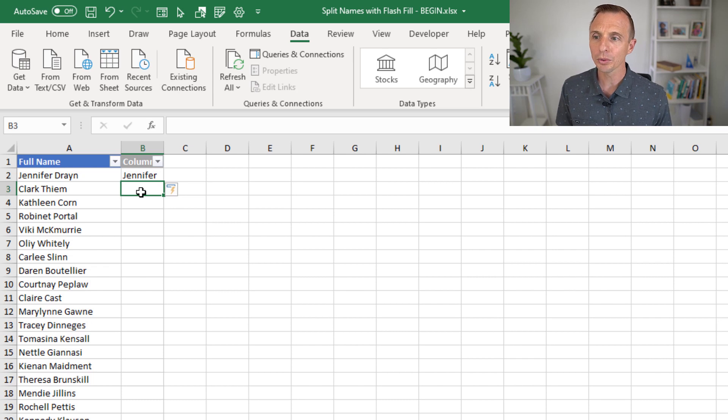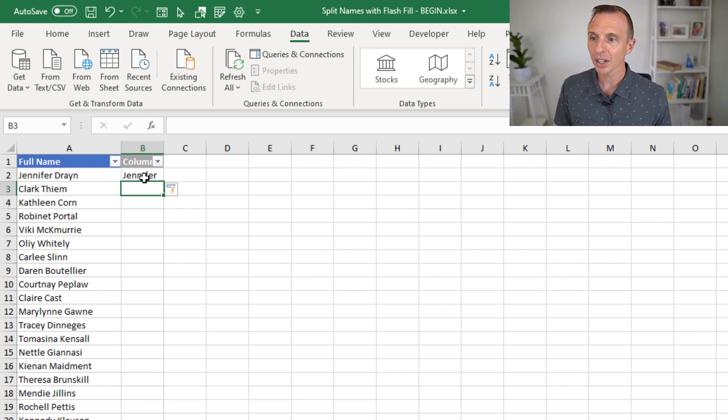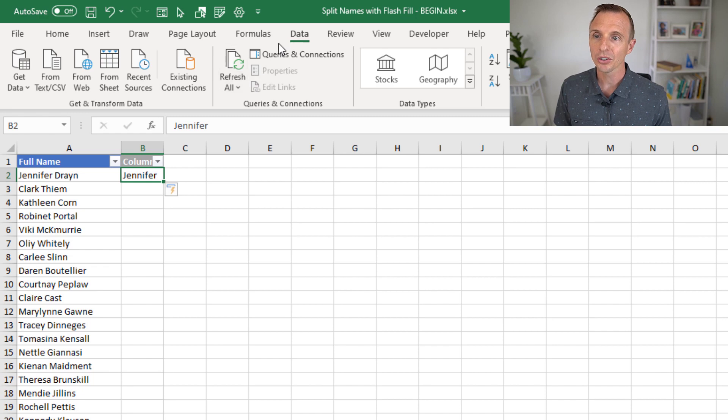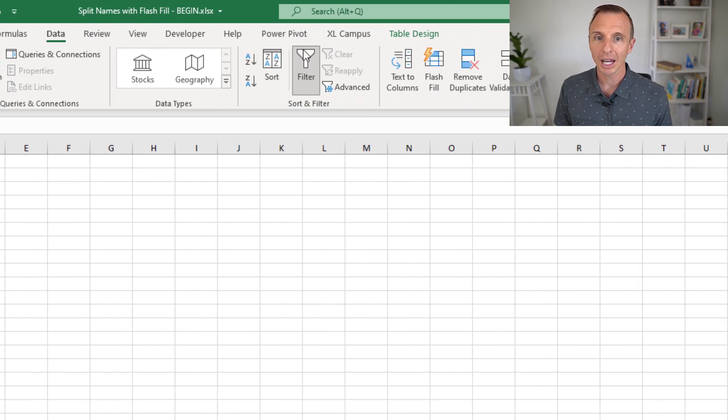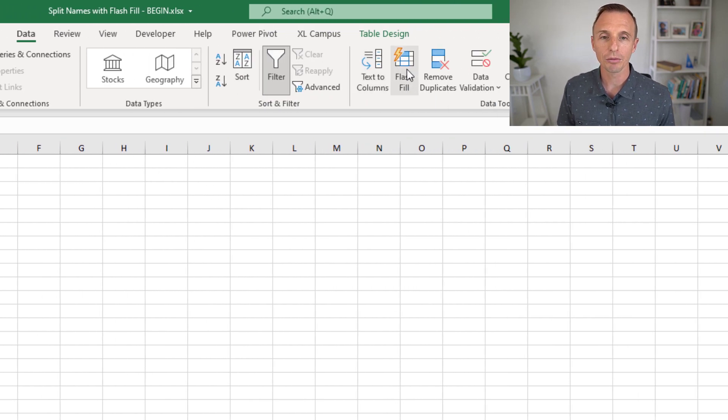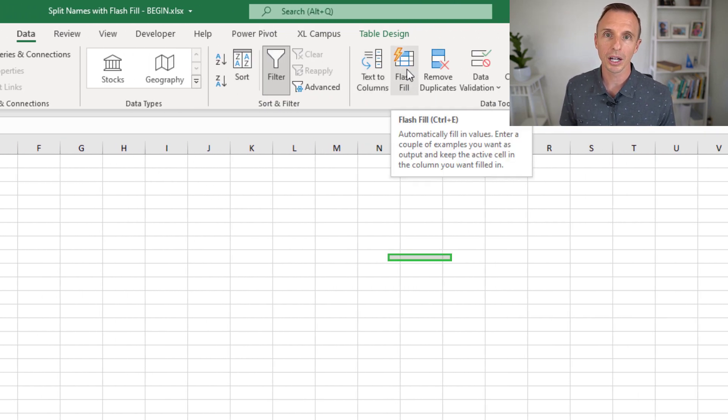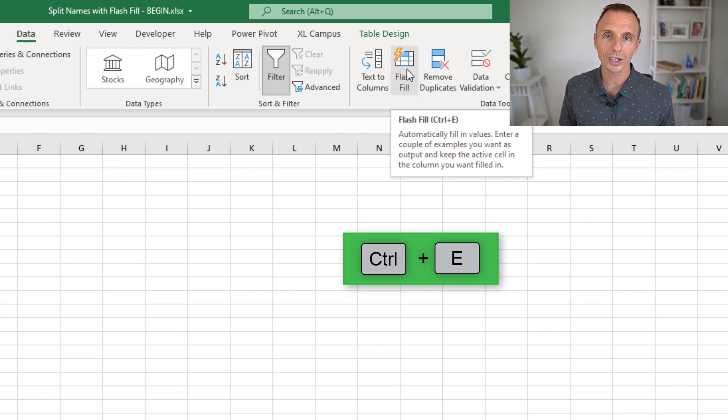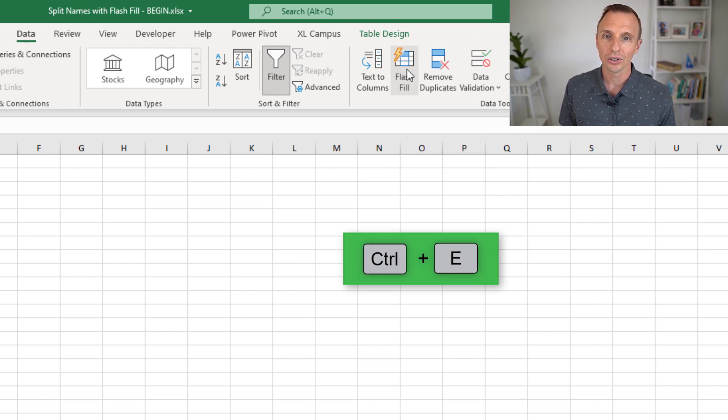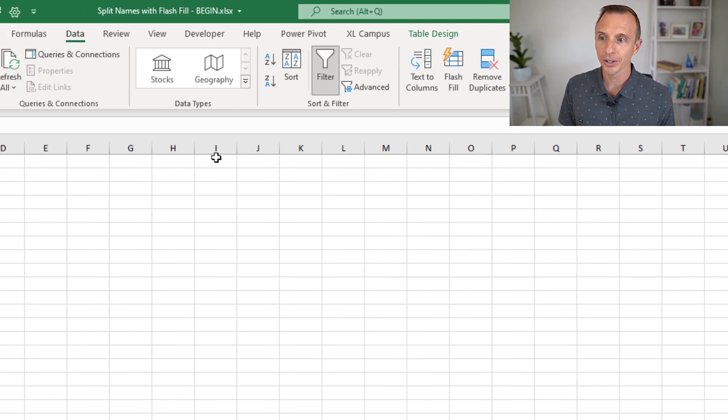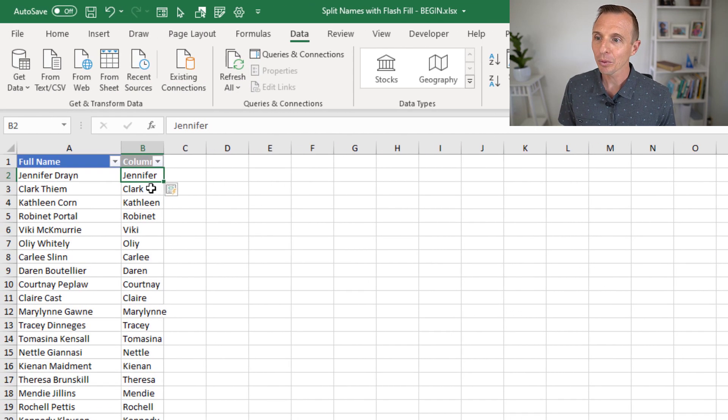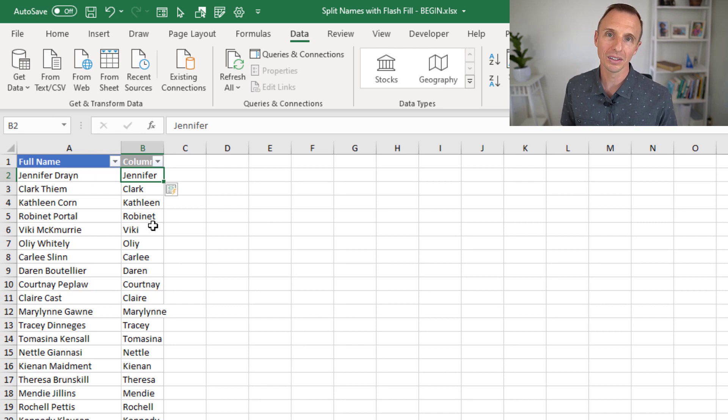And now I'm going to run Flash Fill. With any cell selected here, you can select this cell or even the cell below. Just go to the Data tab in the ribbon, and we're going to click the Flash Fill button. Keyboard shortcut is Control-E. So I'll click Flash Fill, and that will fill down all of the first names in this column.